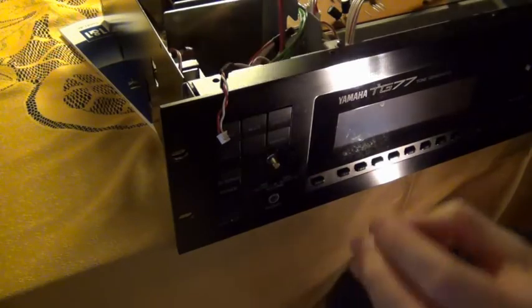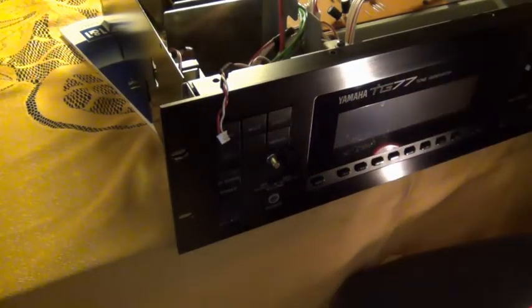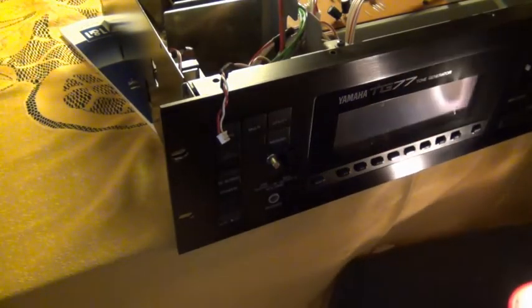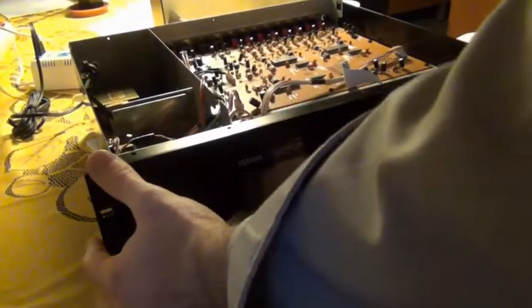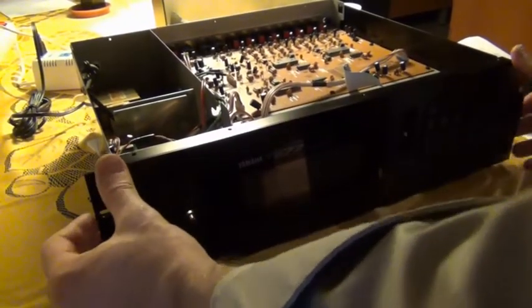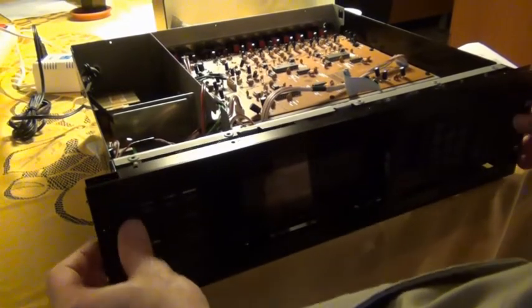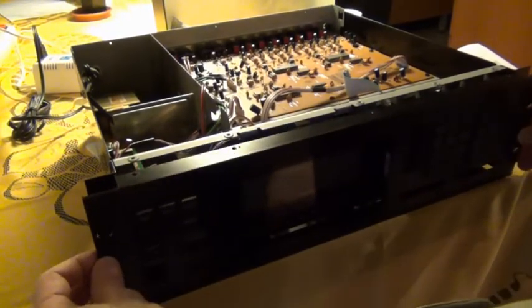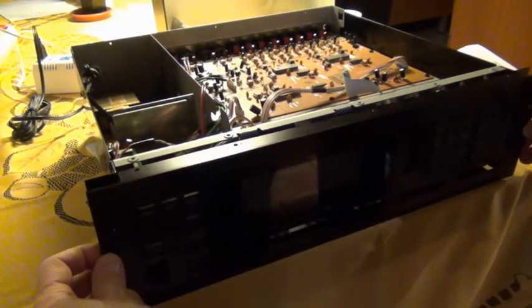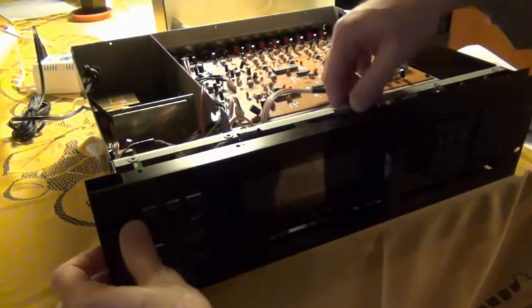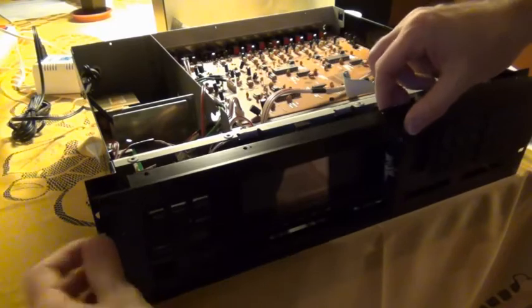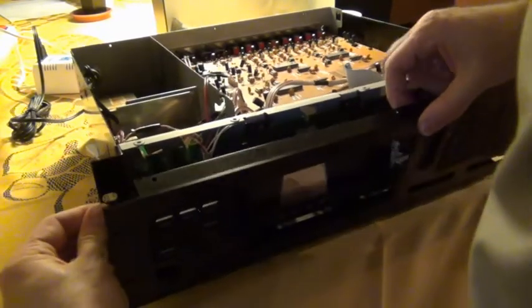Now finally we can remove the front panel, maybe pull down and tilt a little, and then finally we have access to the LCD.